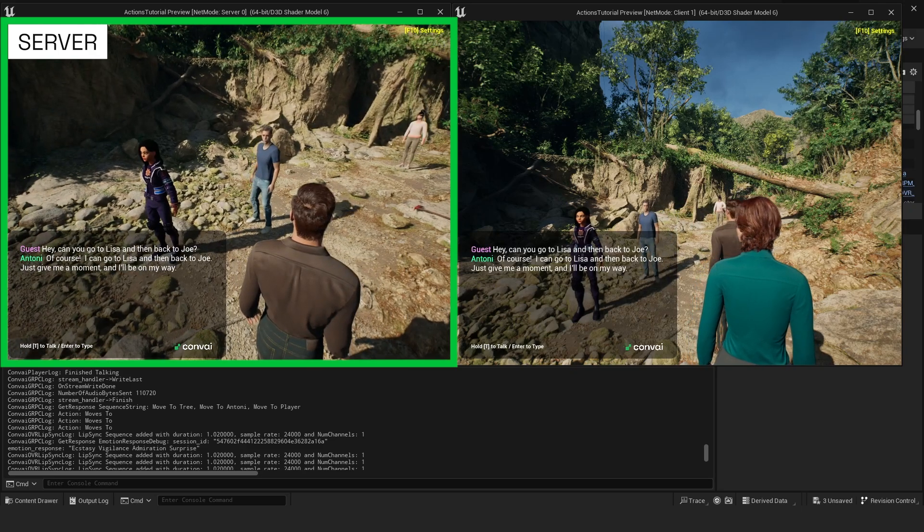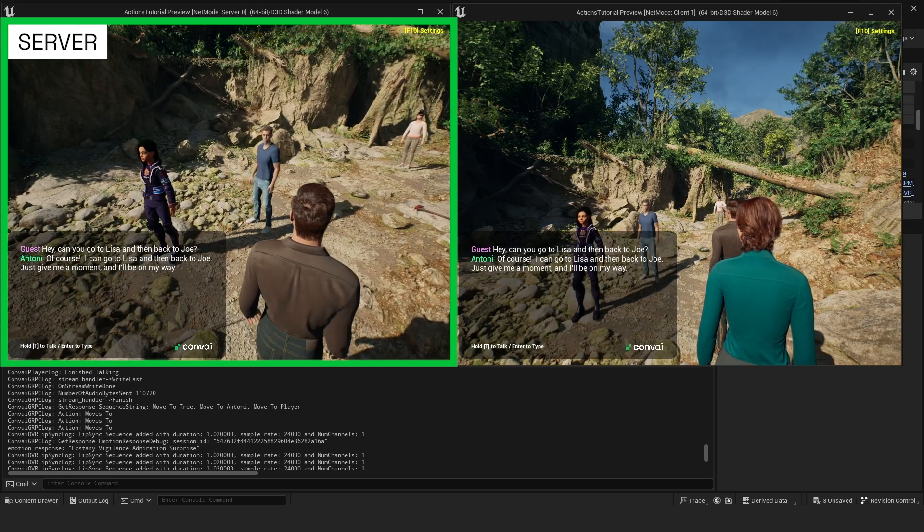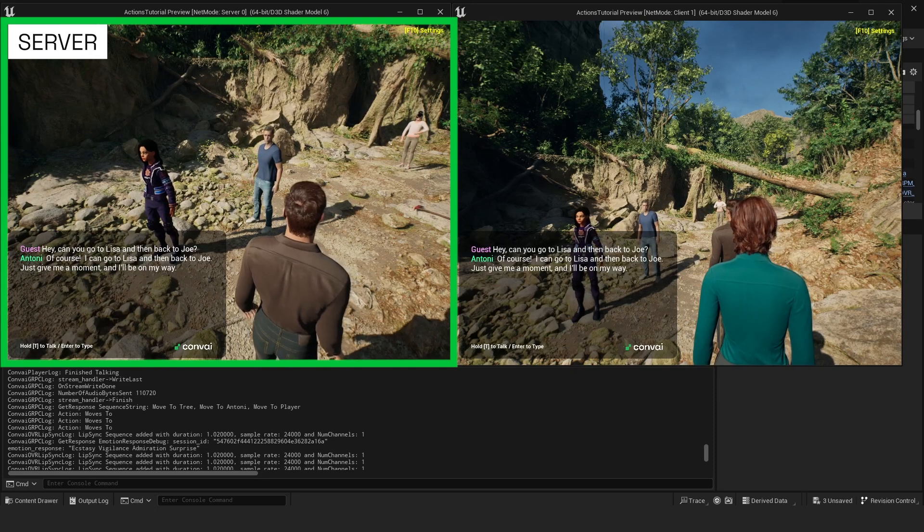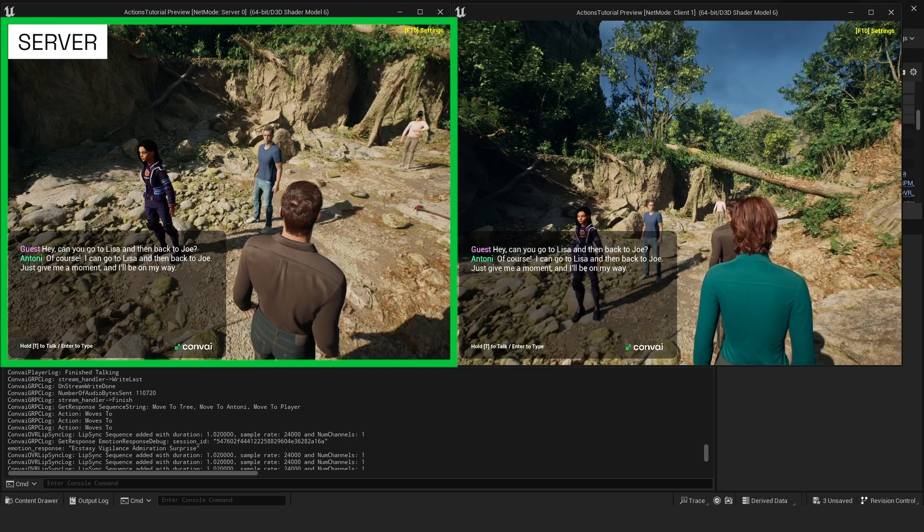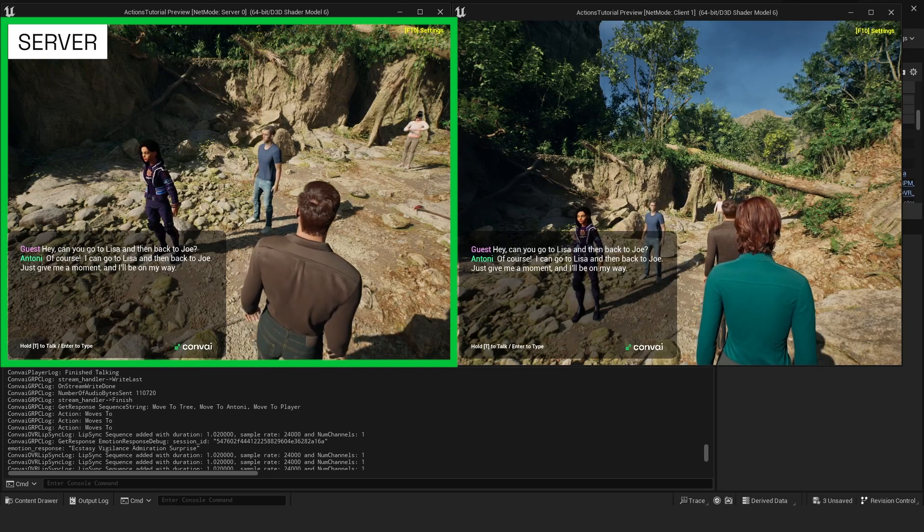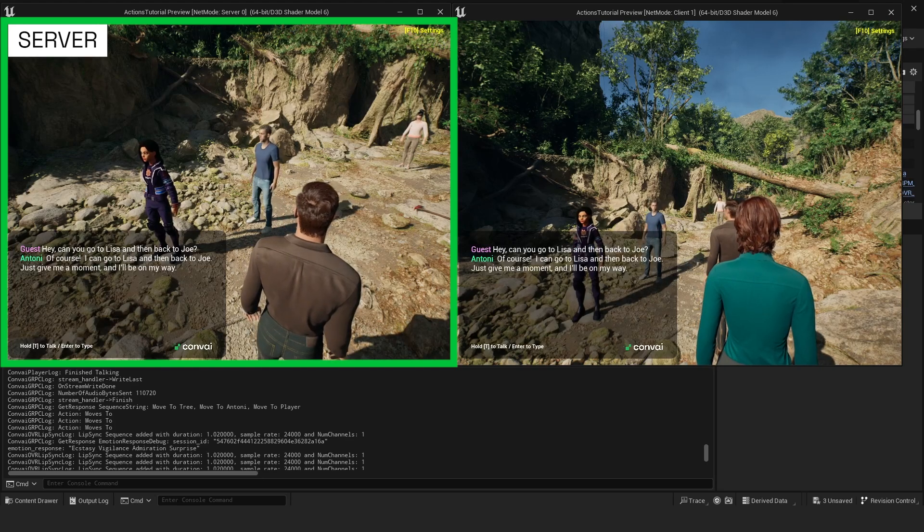It's important to note that the system automatically corrects misspelled or incorrectly spoken names, aligning them with the closest match from the character or object list.